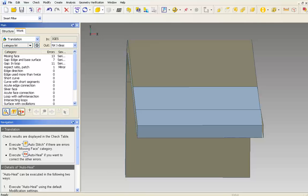Many times an IGS file will contain free edges that are not stitched together. To fix these free edges, Elysium recommends using auto stitch first to tie the free edges together. This tool creates a solid model with no loose ends.